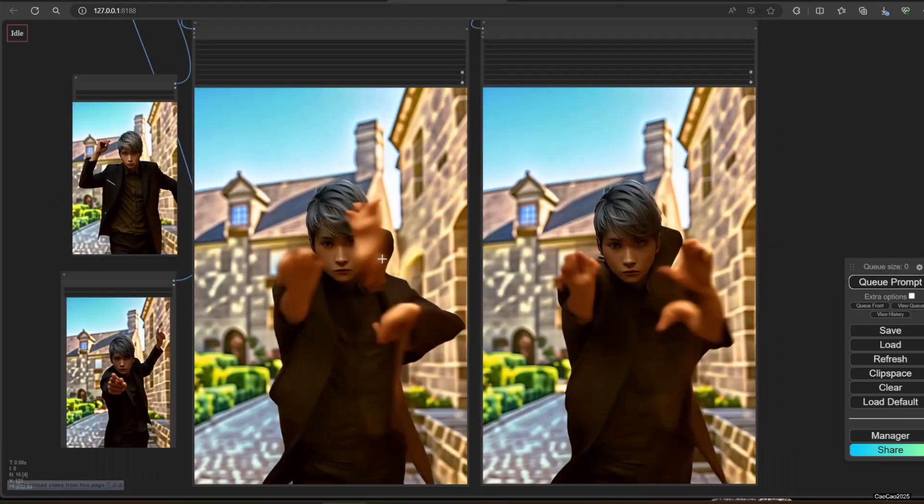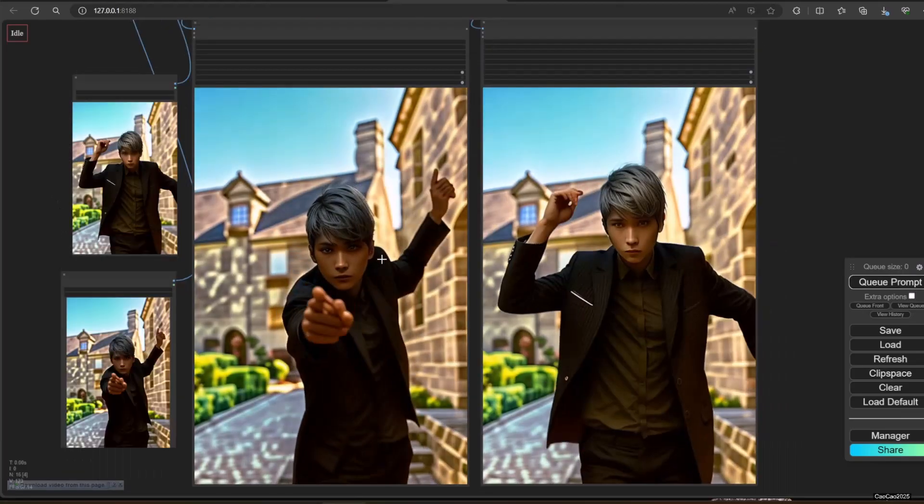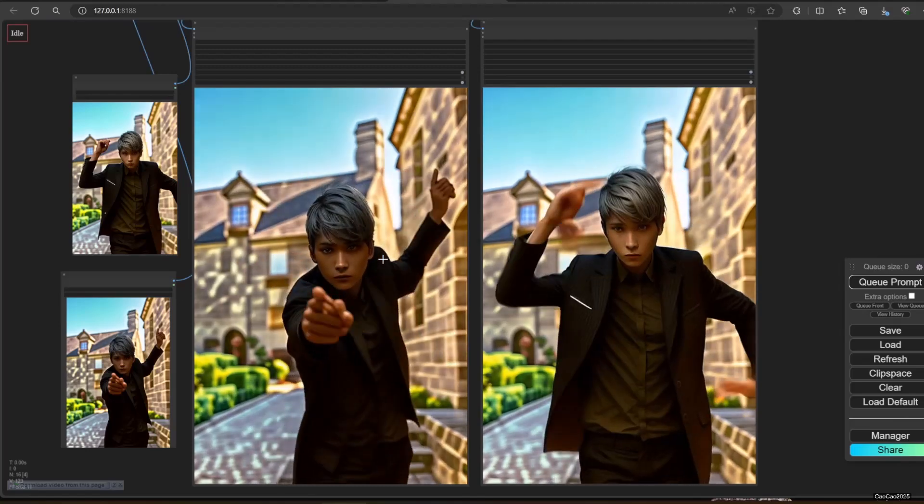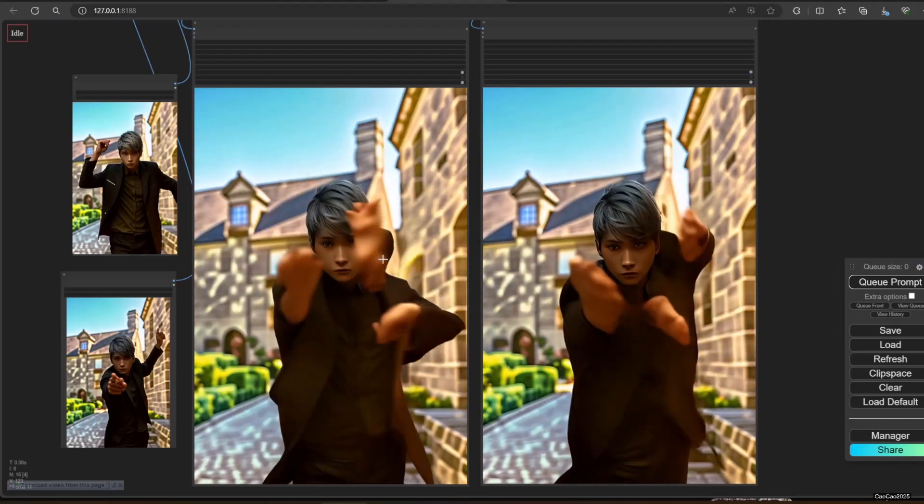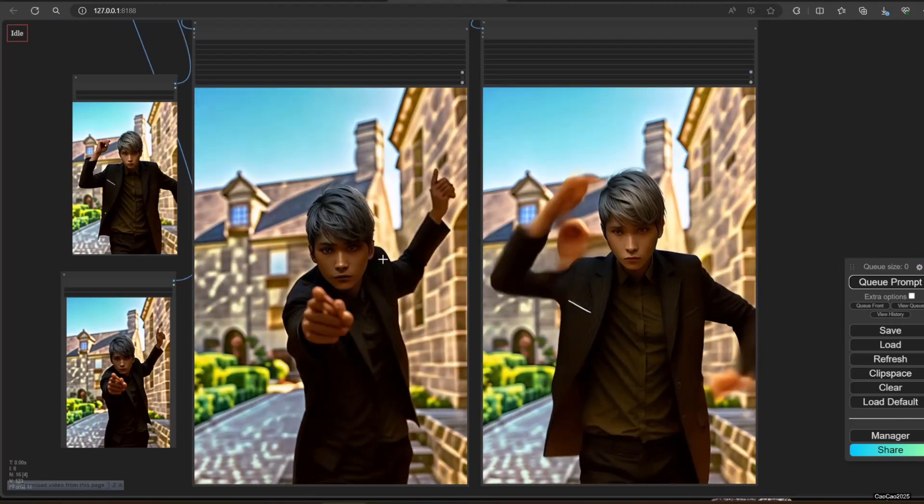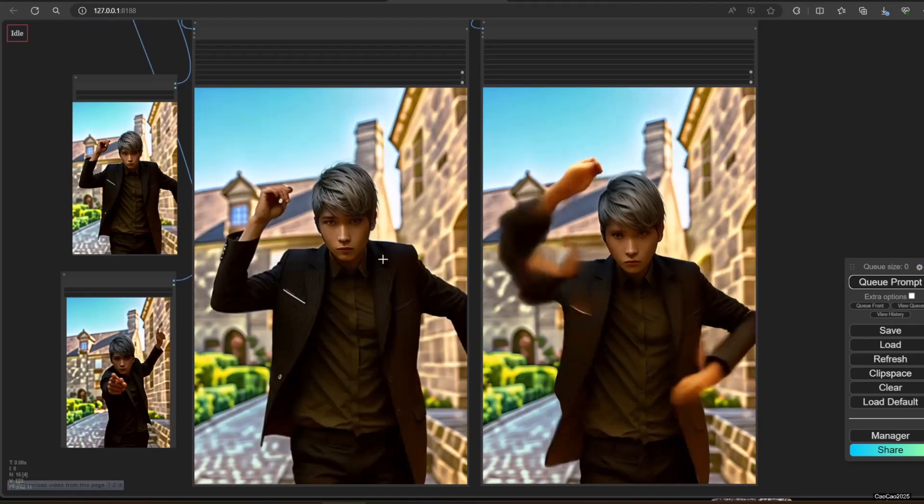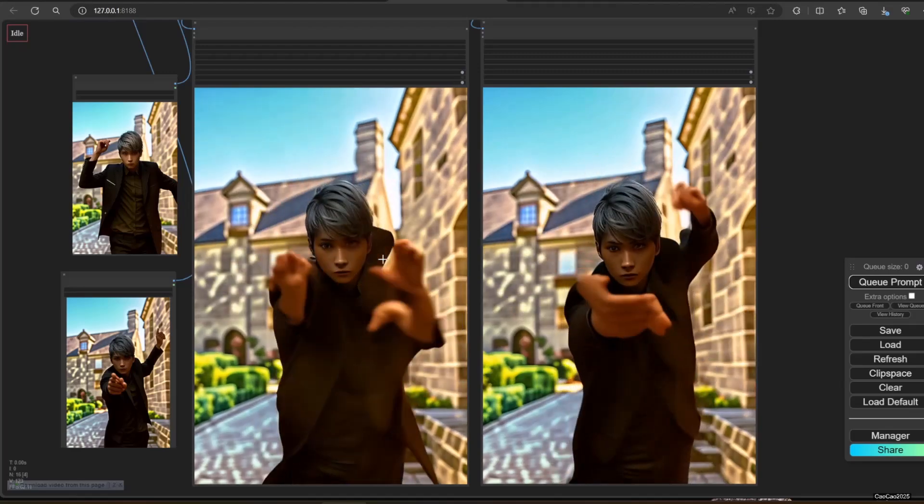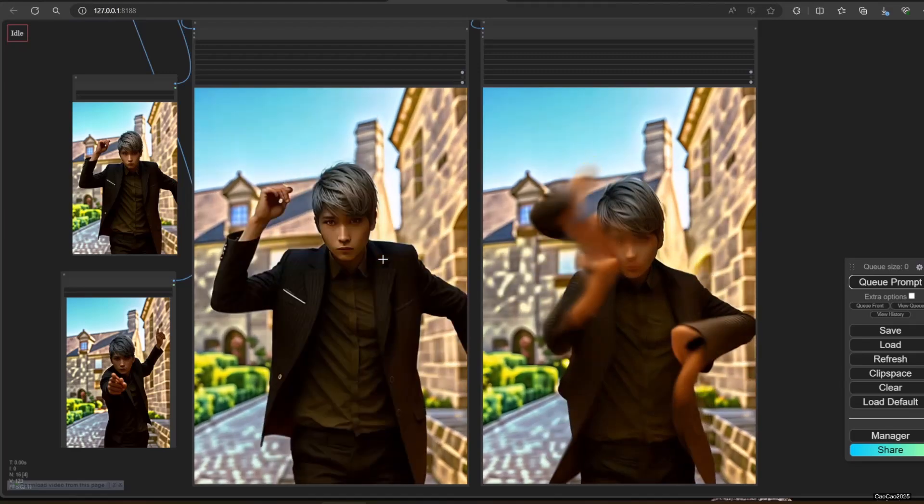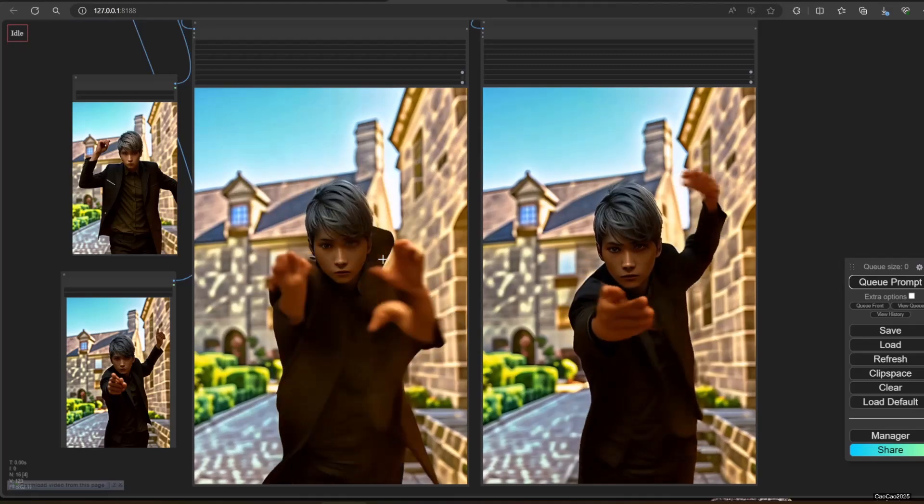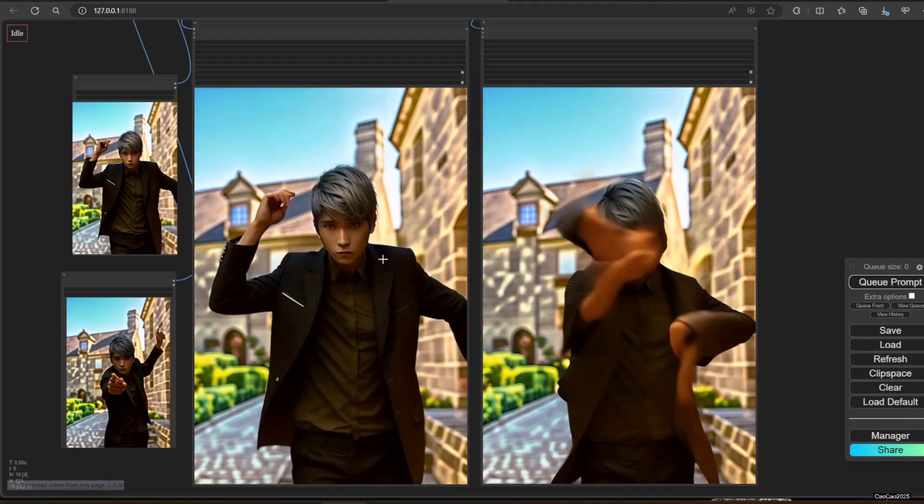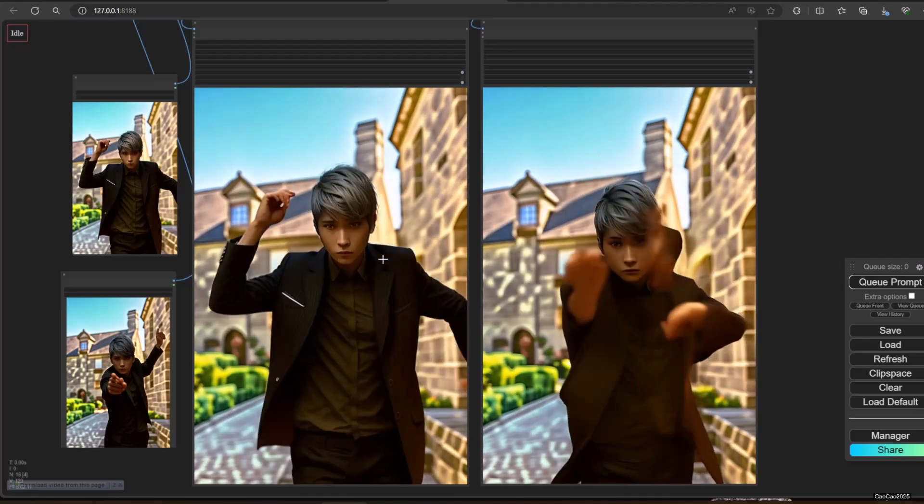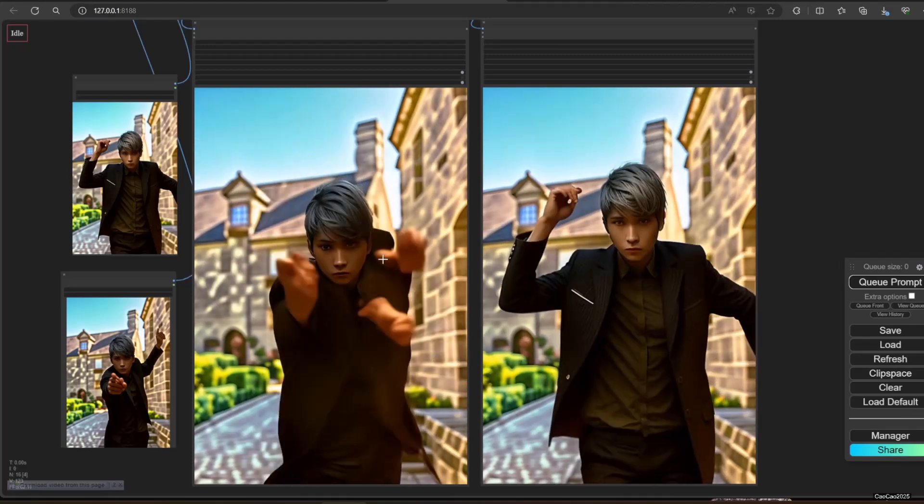But it more often generates wrong movement. I think it is a cool technology, but for now, I prefer the Rife VPI interpolation. This thing takes too much VRAM and it's too unreliable for me.